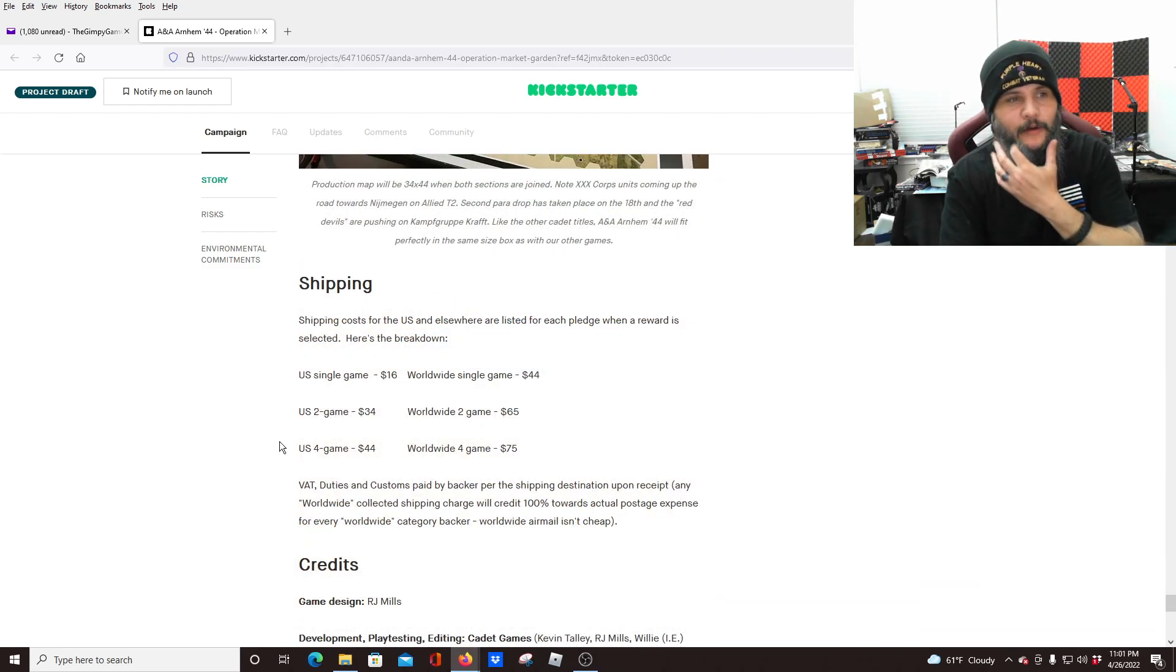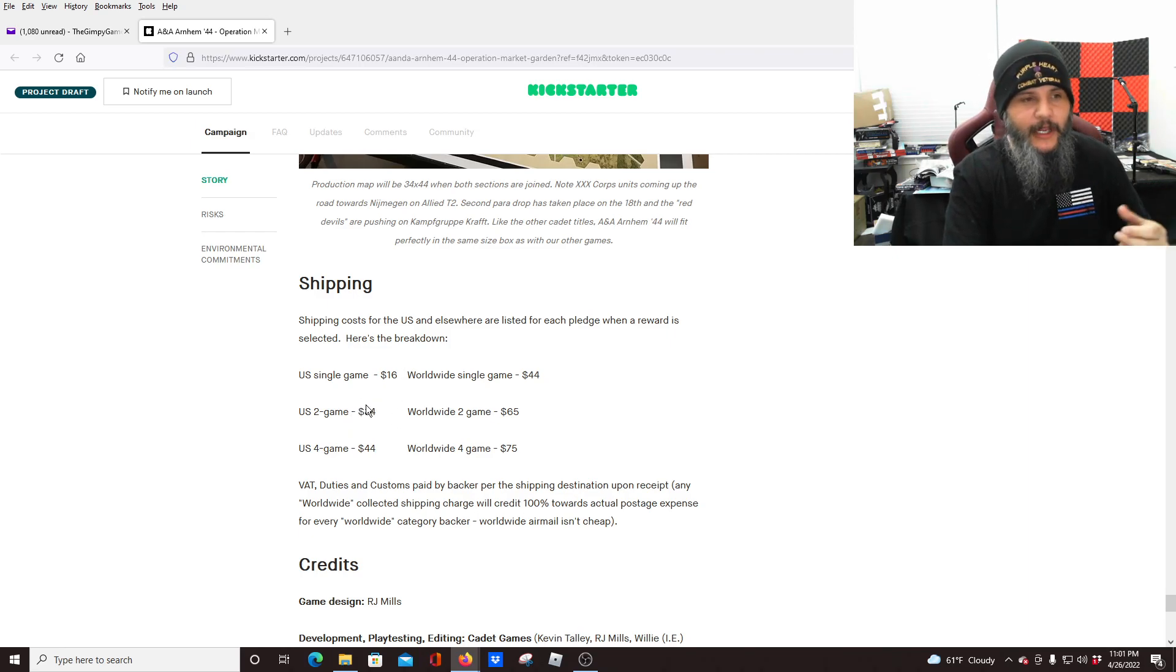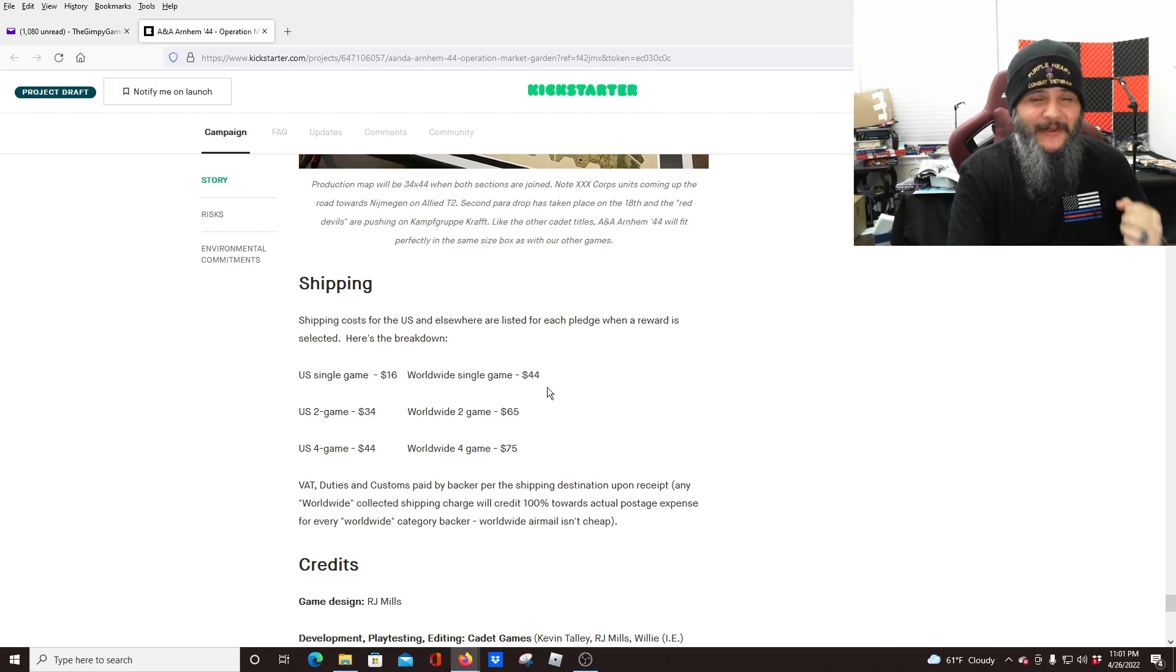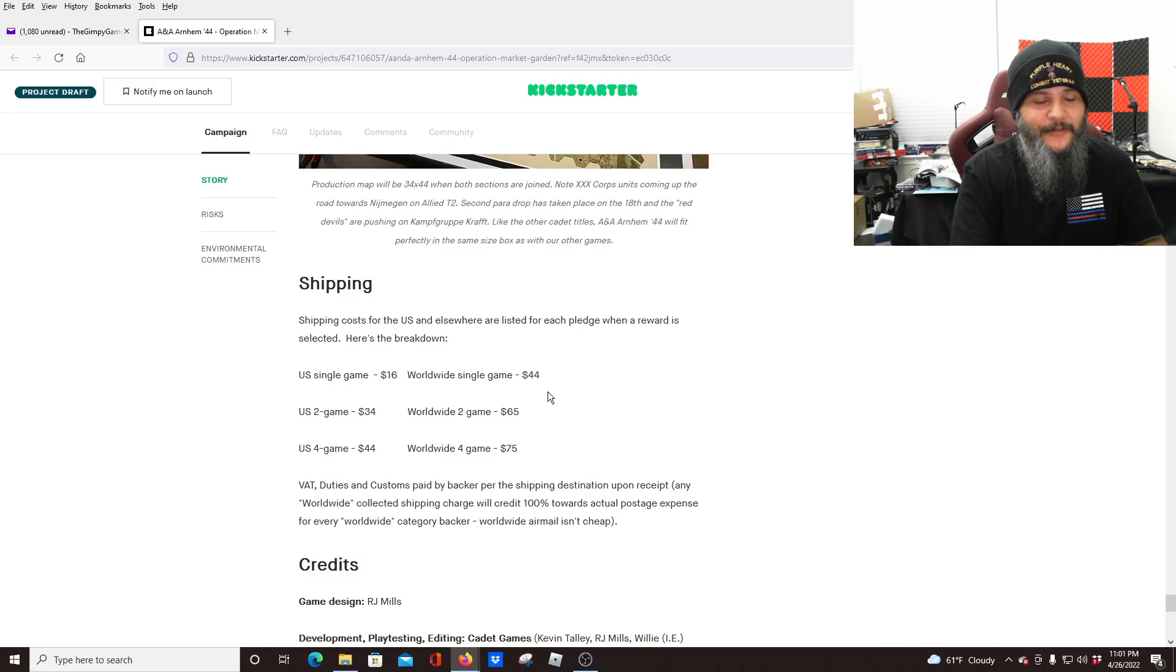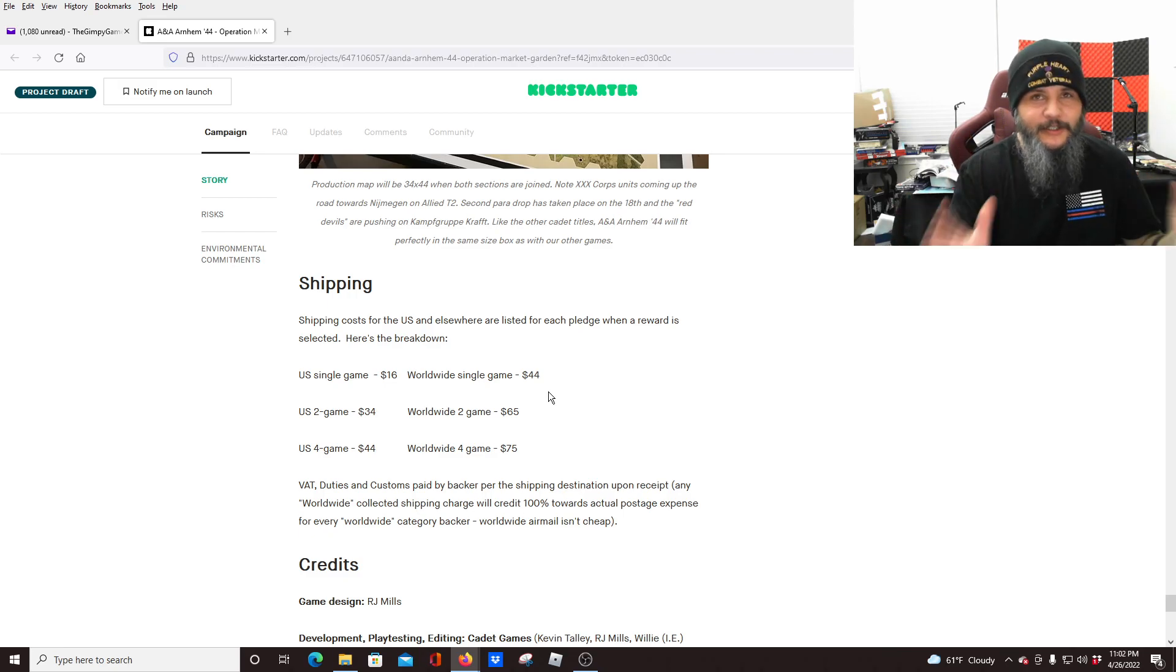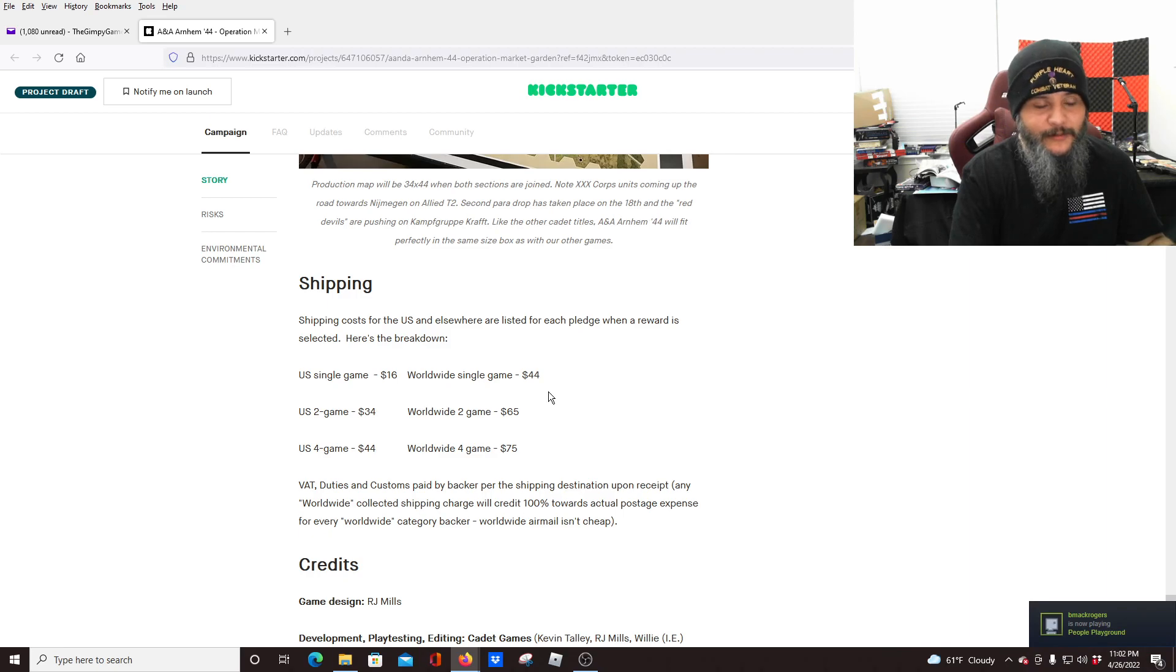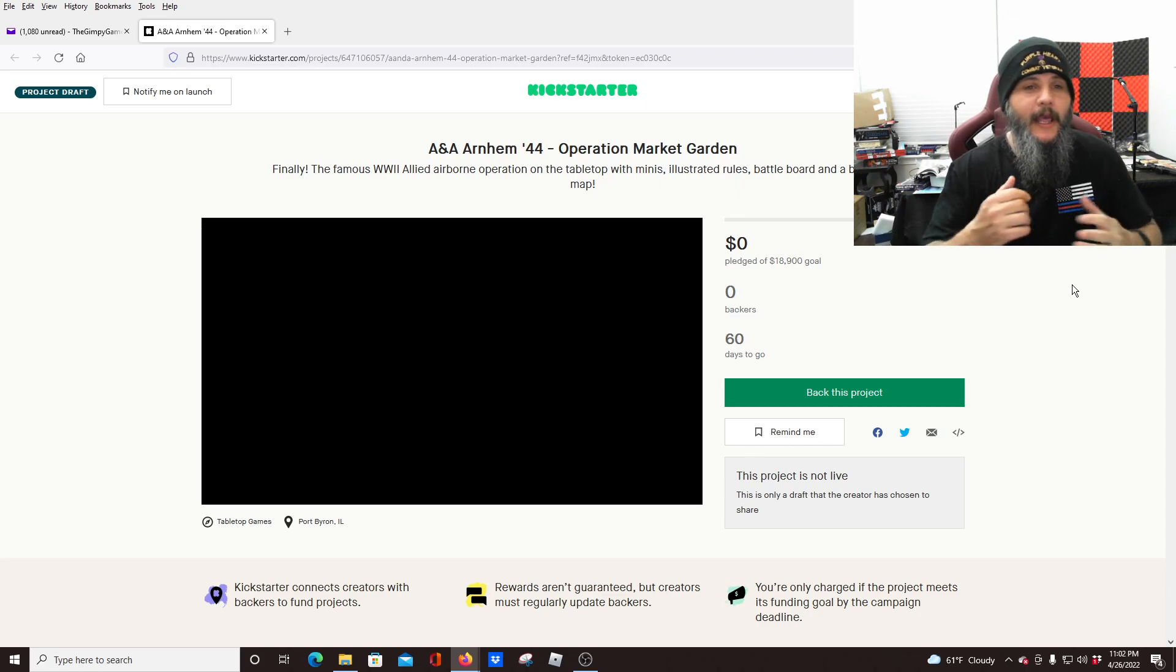Okay. Yeah, I was right. For the U S single game is going to be $16 and then up if you're getting more, it says worldwide. A single game is going to be 44. That is as hard. I'm sorry for those of you who live in the continental U S I know shipping sucks. I get stuff shipped here from overseas. So I know it sucks for us. I know it sucks for you guys. Shipping is just bad right now. I'm sorry. I wish it were better. We all wish it was better. All right. But that is Arnhem 44 Operation Market Garden.